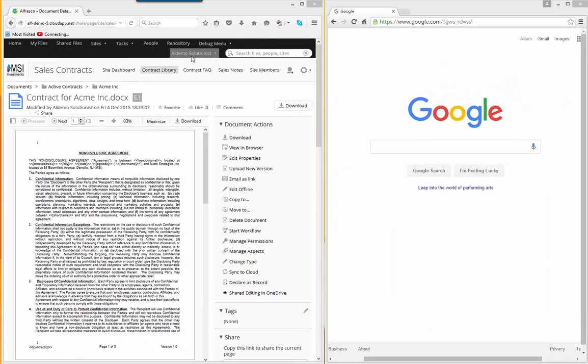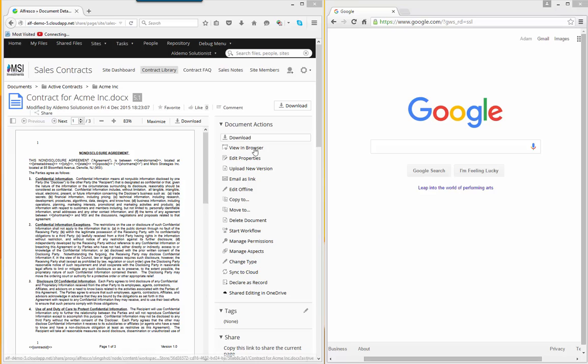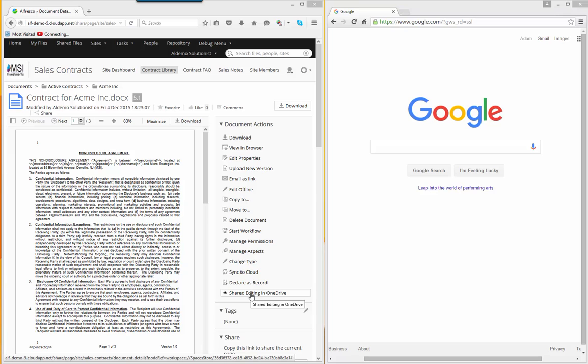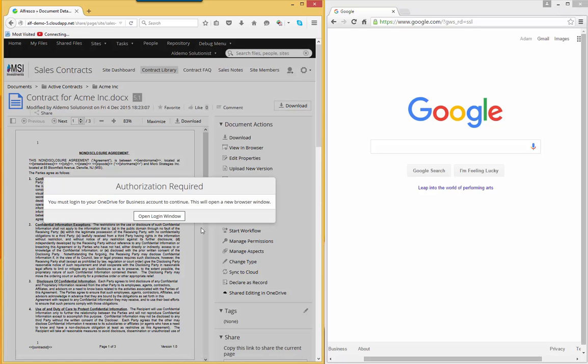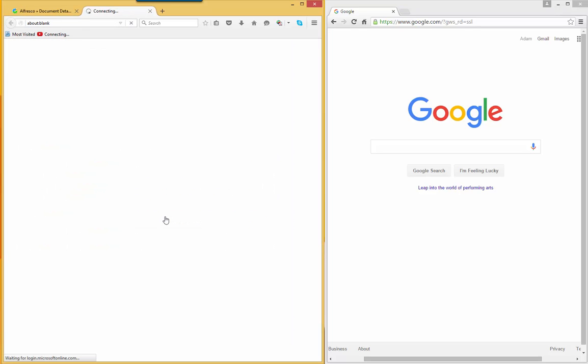Here we are in the details page for the Contract for Acme document. Logged in is Aldemo Solutionist. Last name, Solutionist. First name, Aldemo. What Al wants to do is to share the document with somebody else, do joint editing. So he'll click Shared Editing in OneDrive.